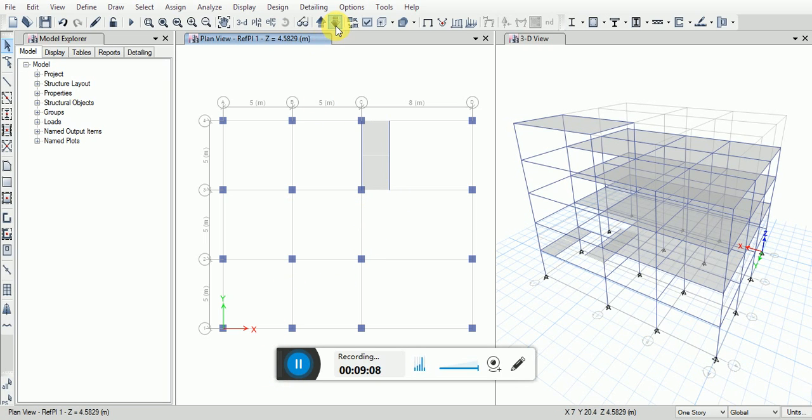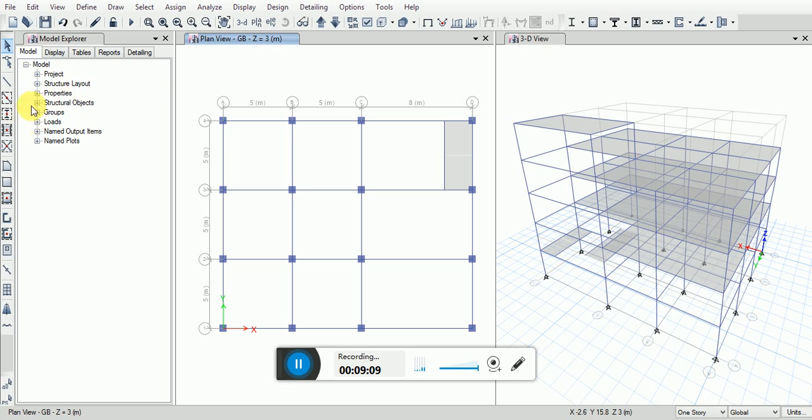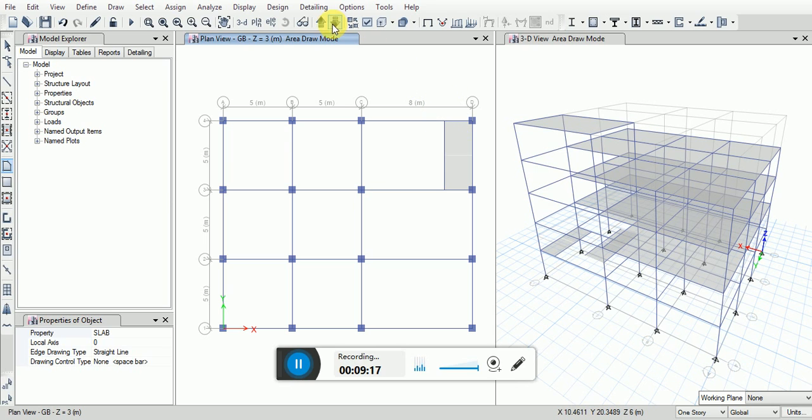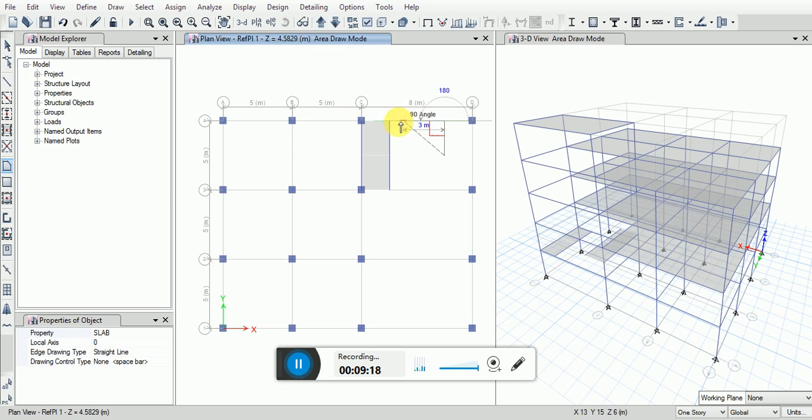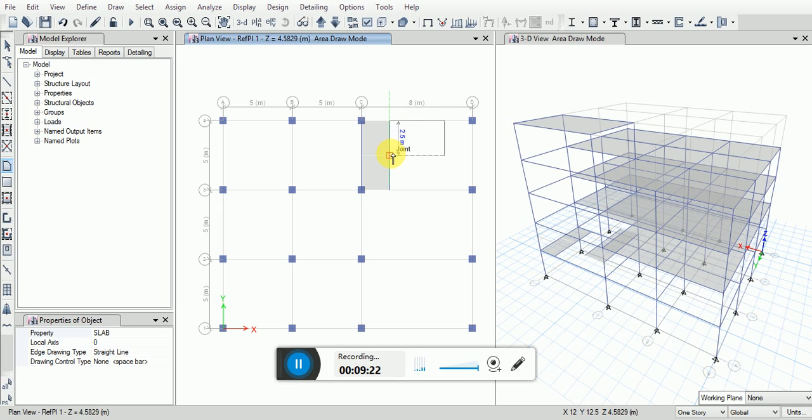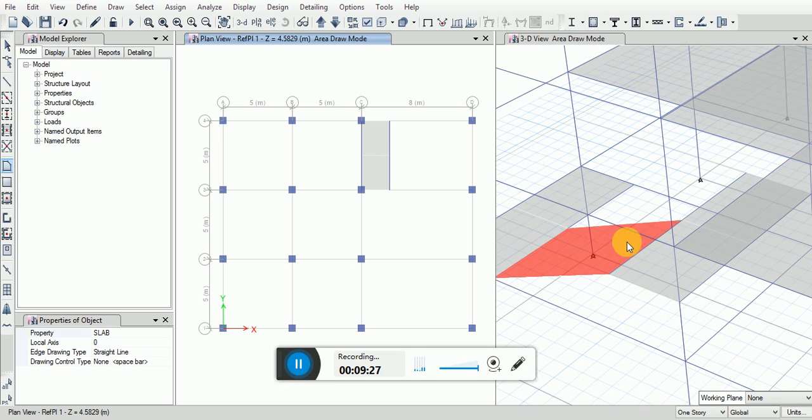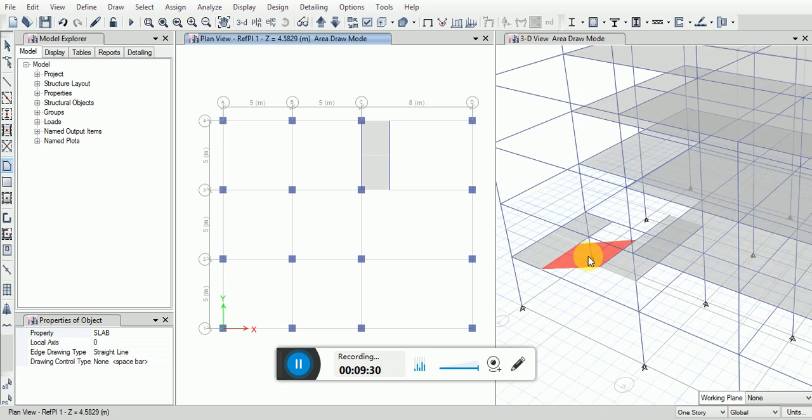Now go down in the list. Select draw floor wall. Start from here then go here, then move up in the list. You can see this landing has been created properly here.